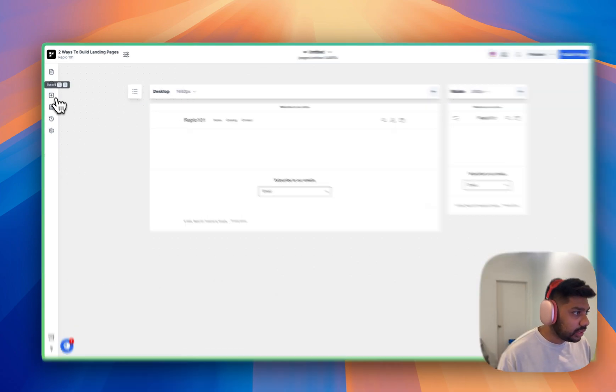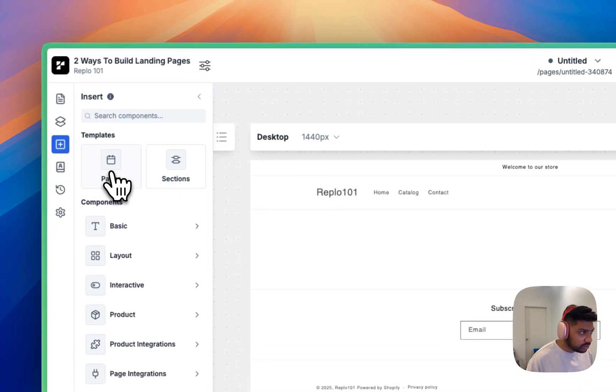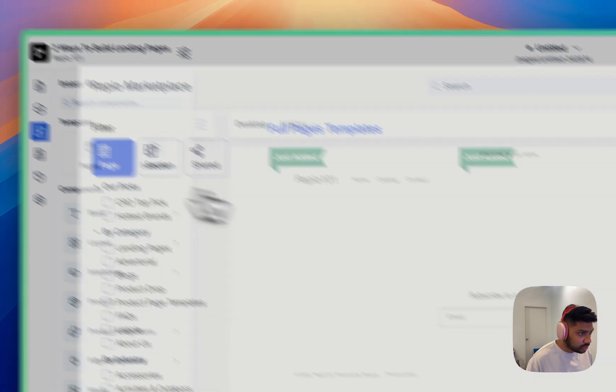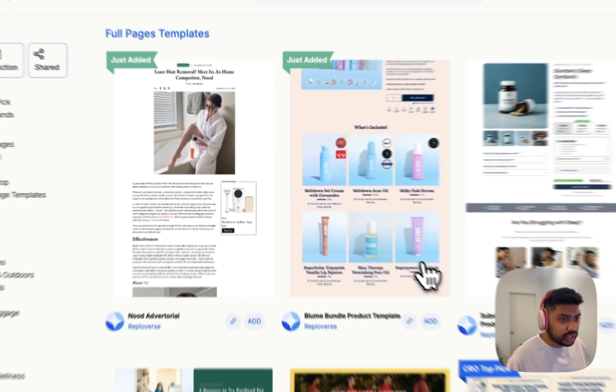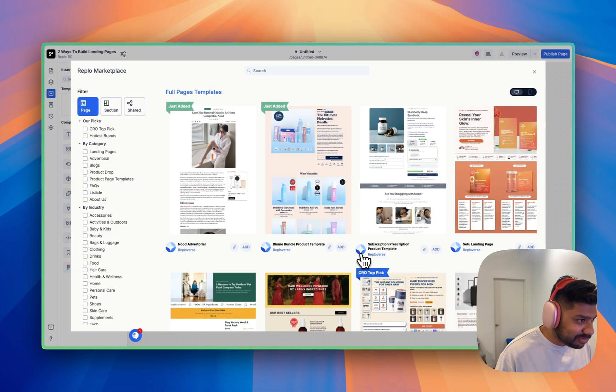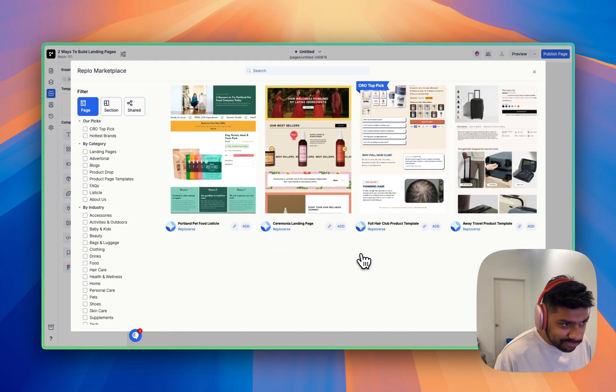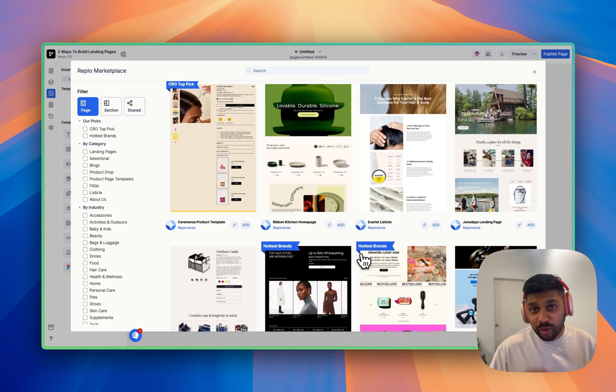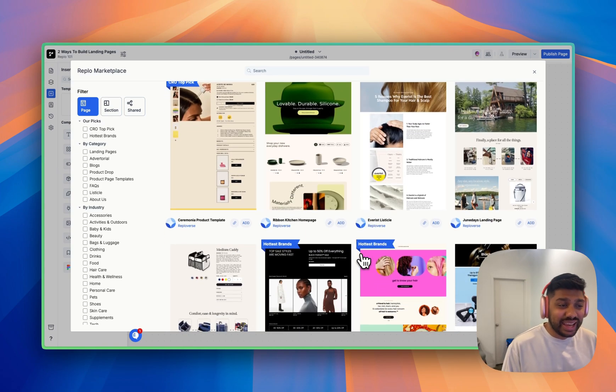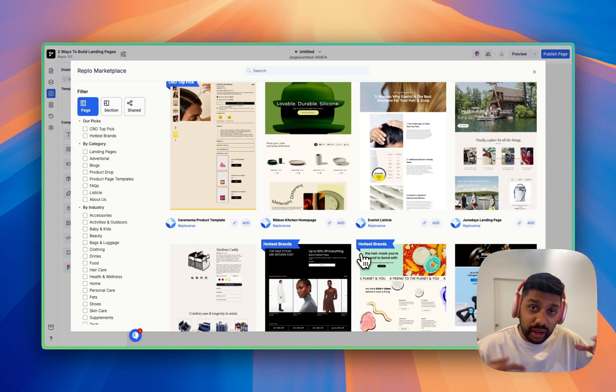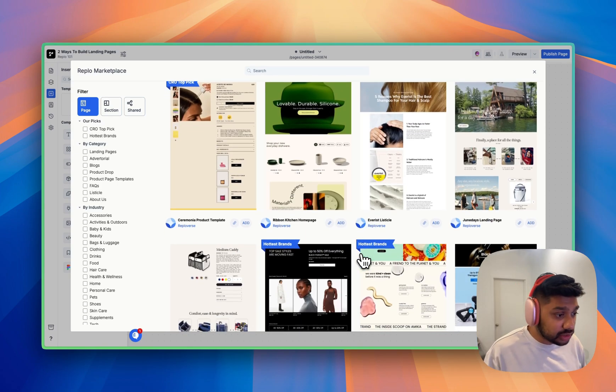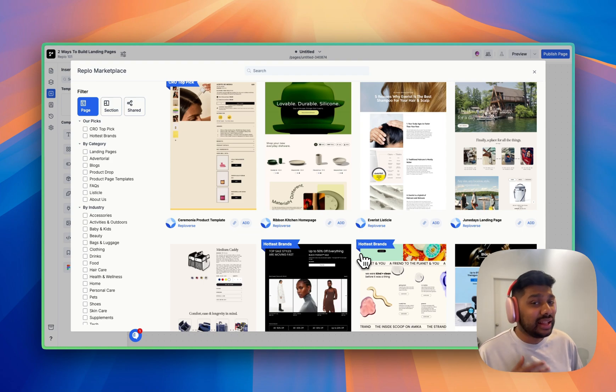This is going to bring us inside of Replo. And once we're in here, we're going to hit insert and we're going to go to pages and we're going to find a high converting template. What should we use? There's so many. Replo has over a thousand templates and these are all based on real brands. So they're very familiar to you.